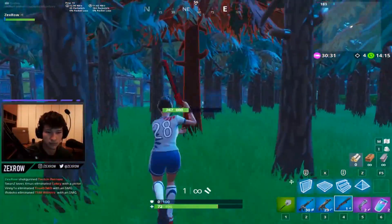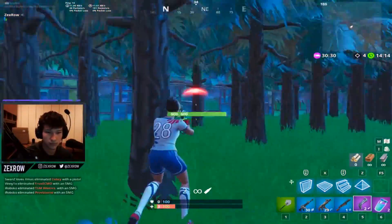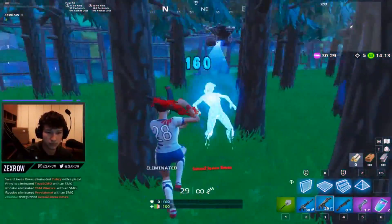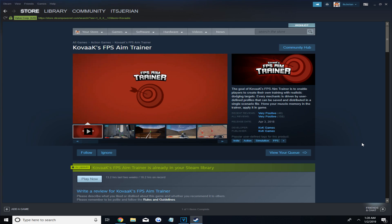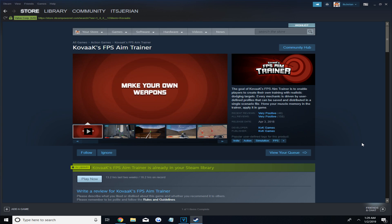Now, how did he get so good at aiming? The answer is simple, he grinded Kovacs. Kovacs is an FPS aim trainer that you can buy in the Steam store for $10 that's actually on sale now for $6.